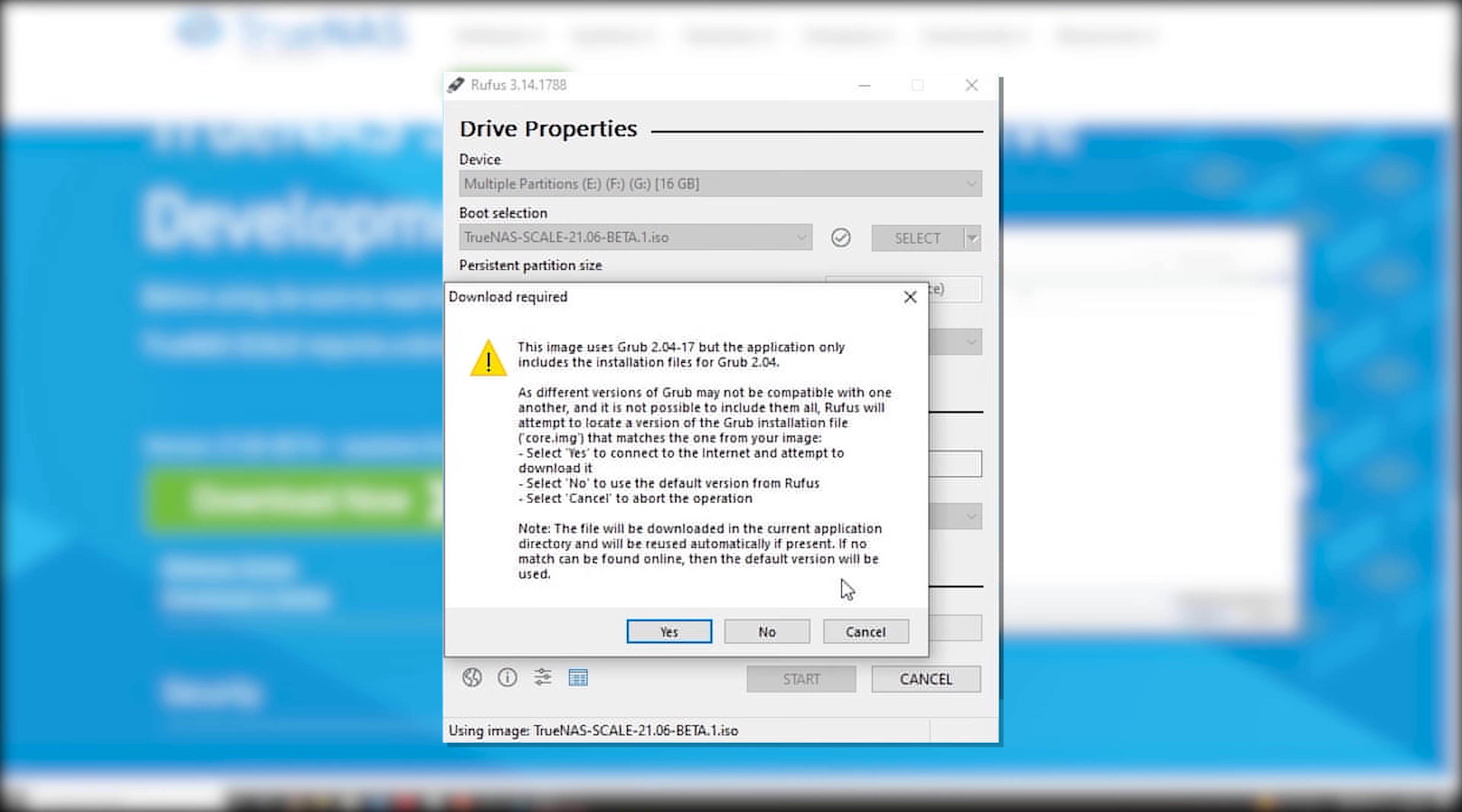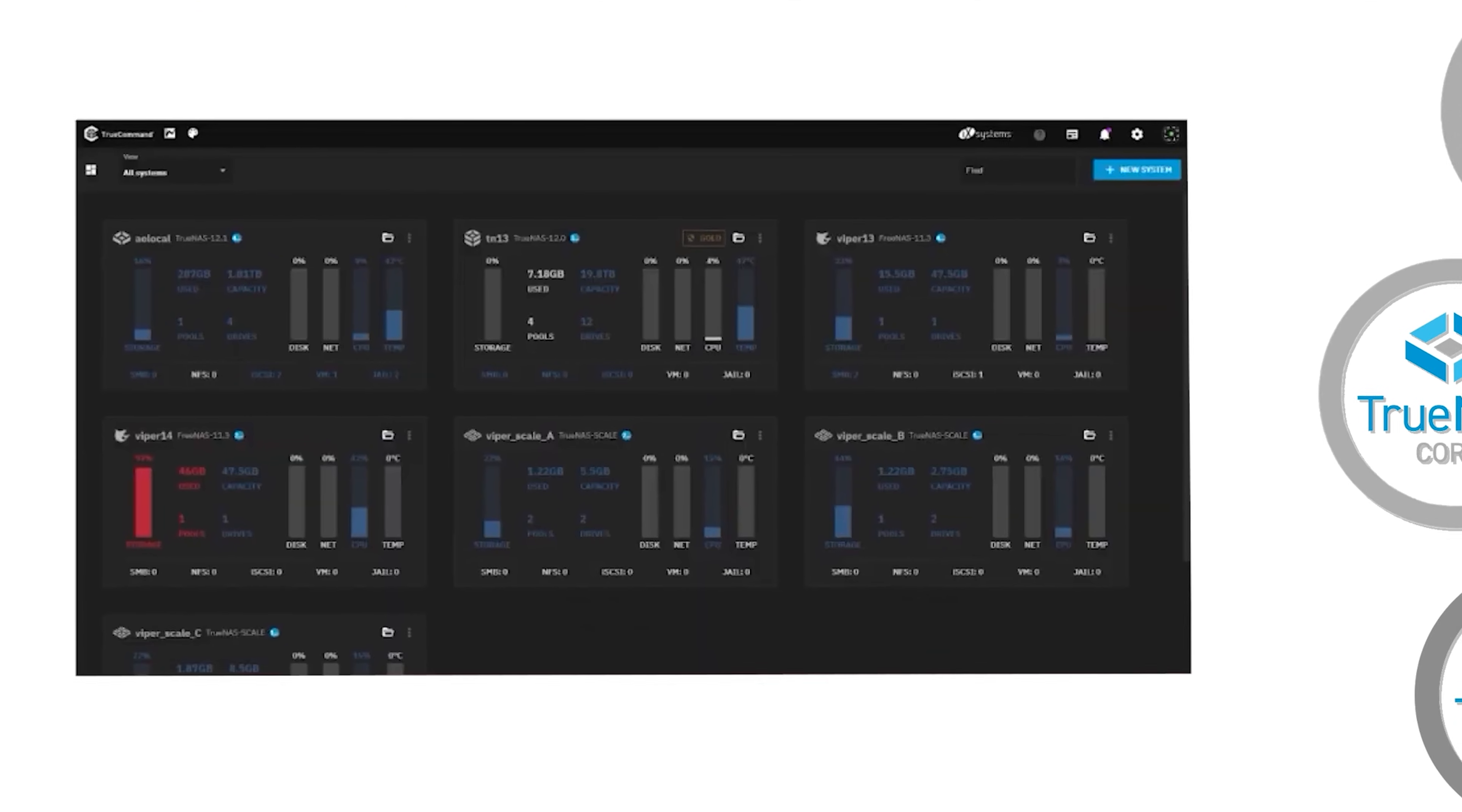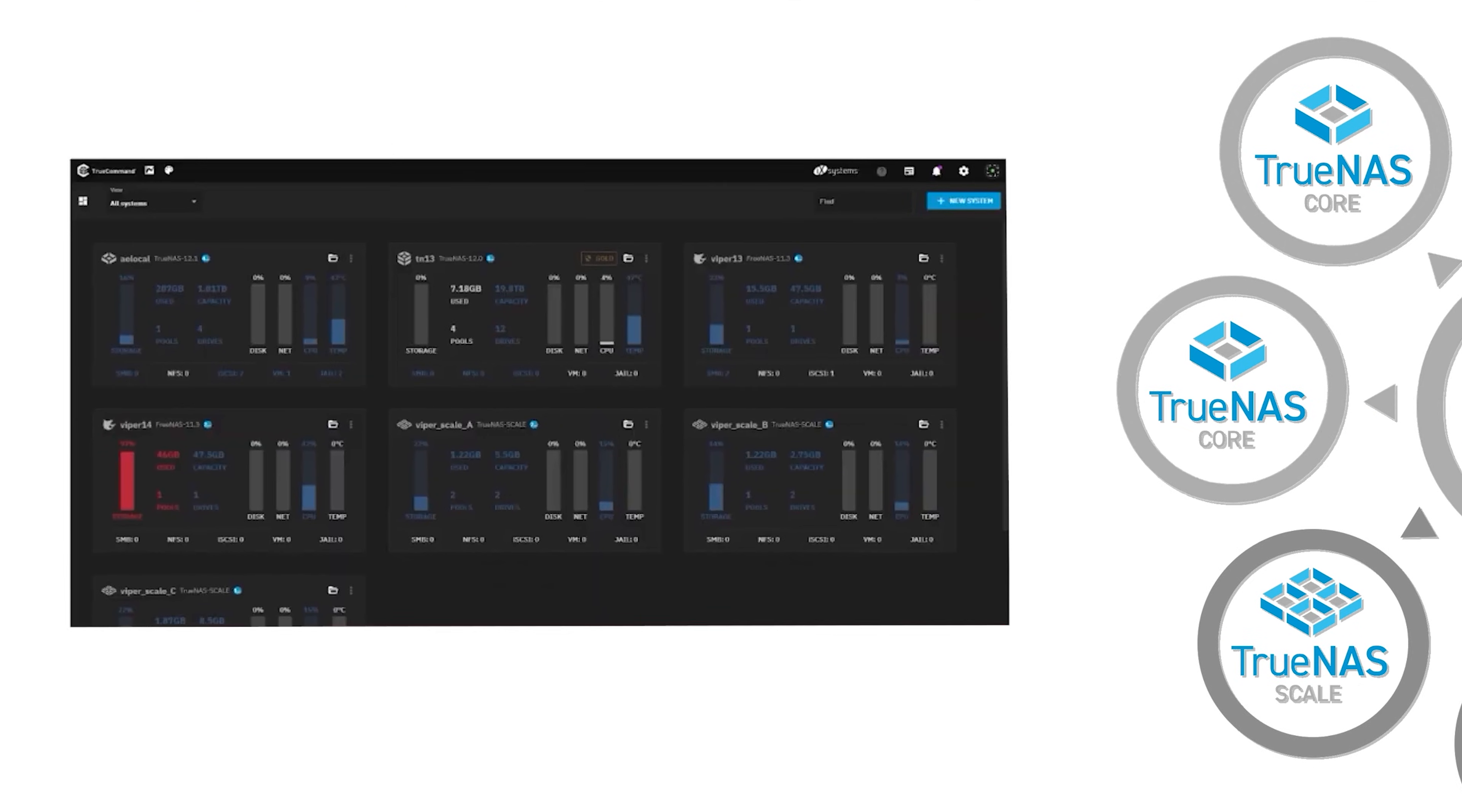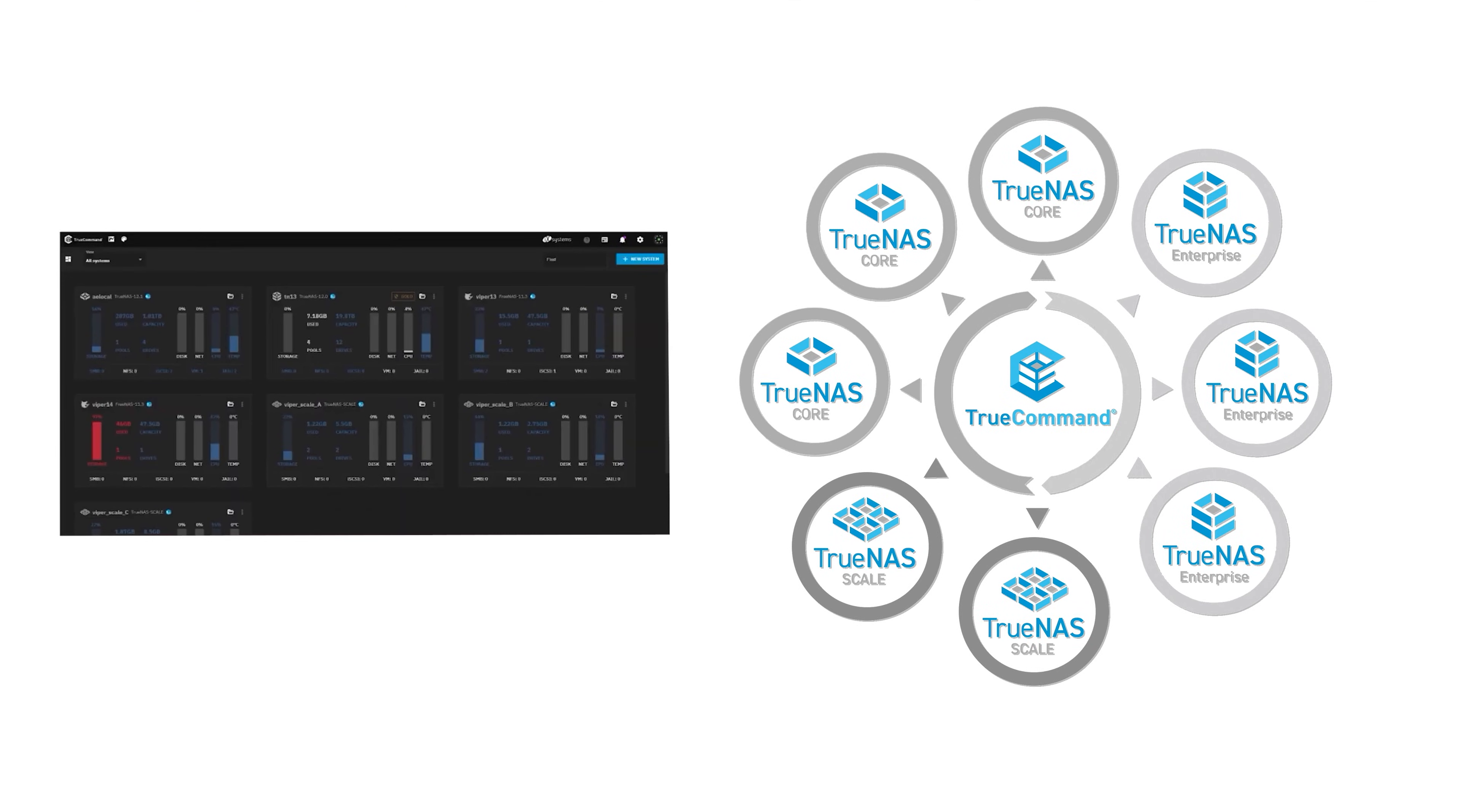With hundreds of thousands of testers and contributors, the proven TrueNAS community development model enables the broadest amount of testing, a higher quality product and unbeatable value.